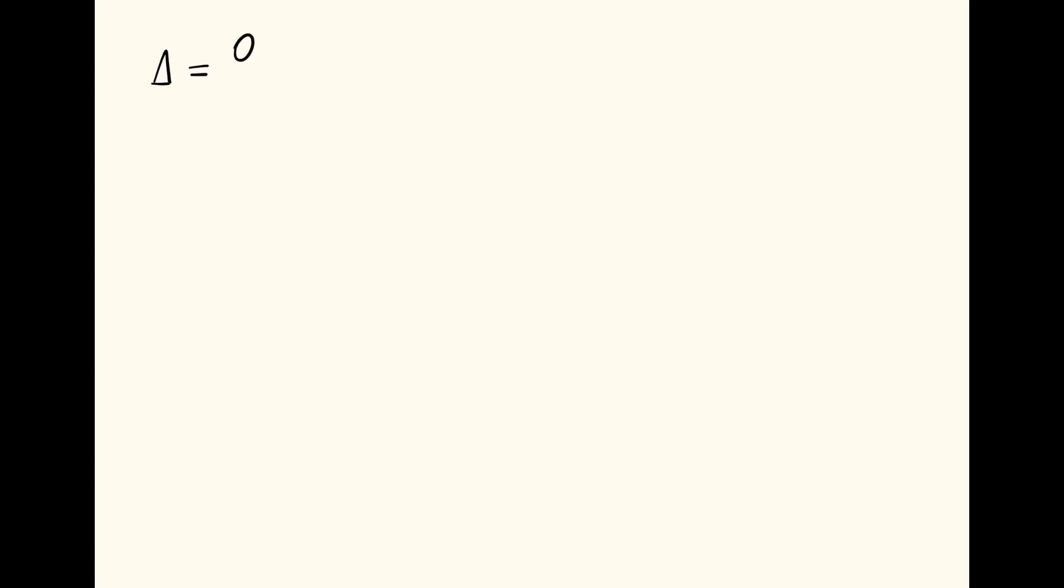So again, delta is rise over run. Using the calculator, we have 0.58 divided by 247.55, feet from manhole 2 to manhole 1. This comes out to 0.00234.